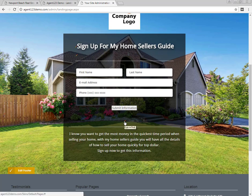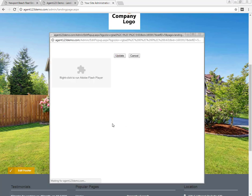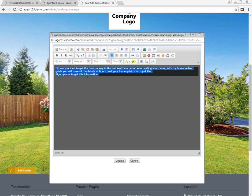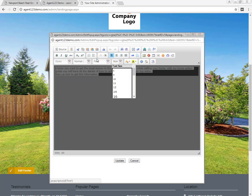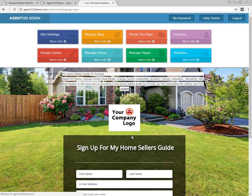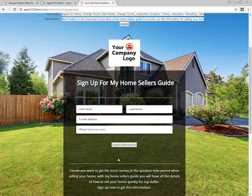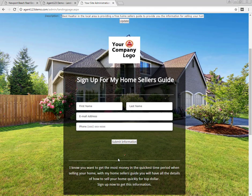You can also edit the body copy below by clicking the pencil just above that section. This opens up an editor that you're probably more familiar with from editing other areas of the website. Very similar to Word — you can change the font, font size, bold, and so on. Go in there and adjust that copy as needed.